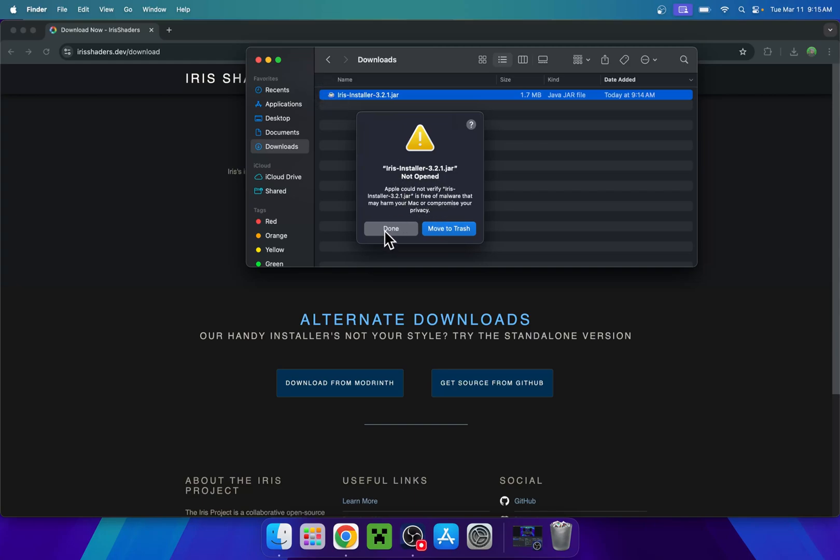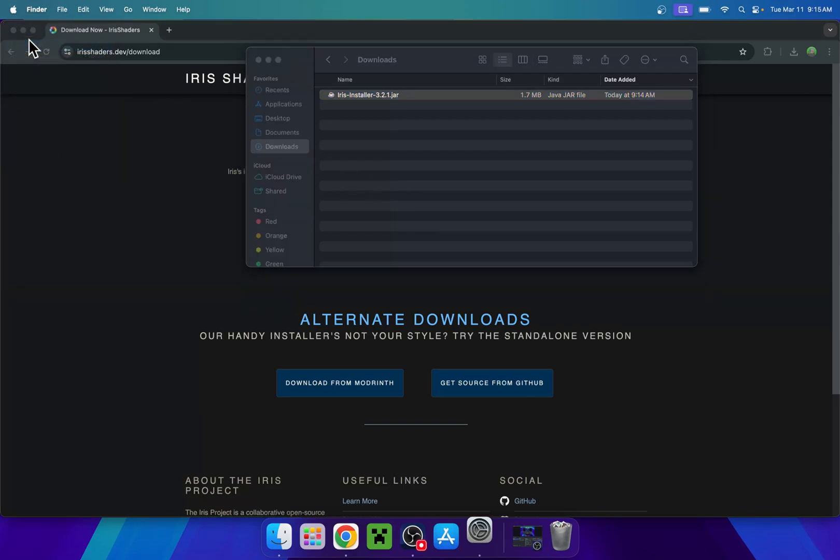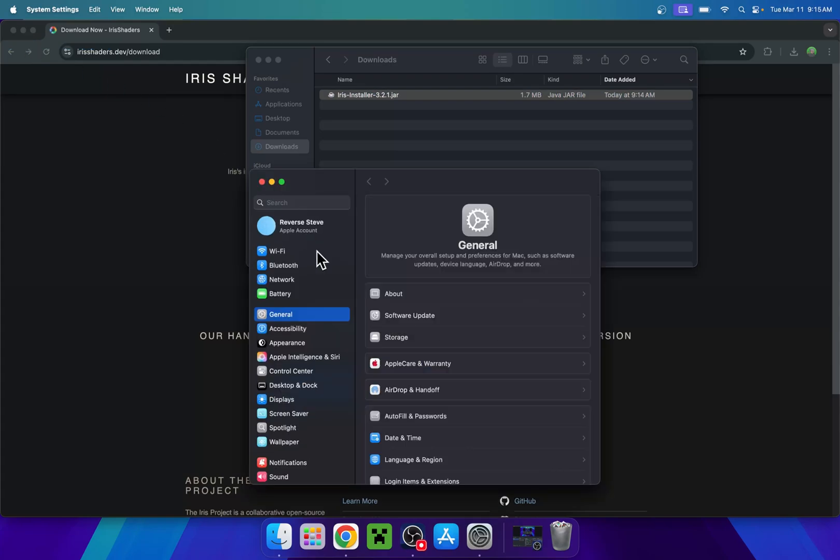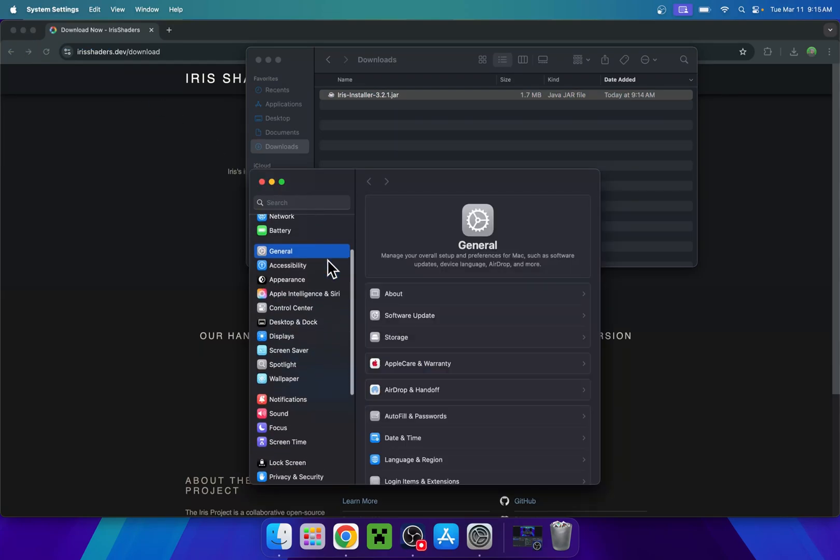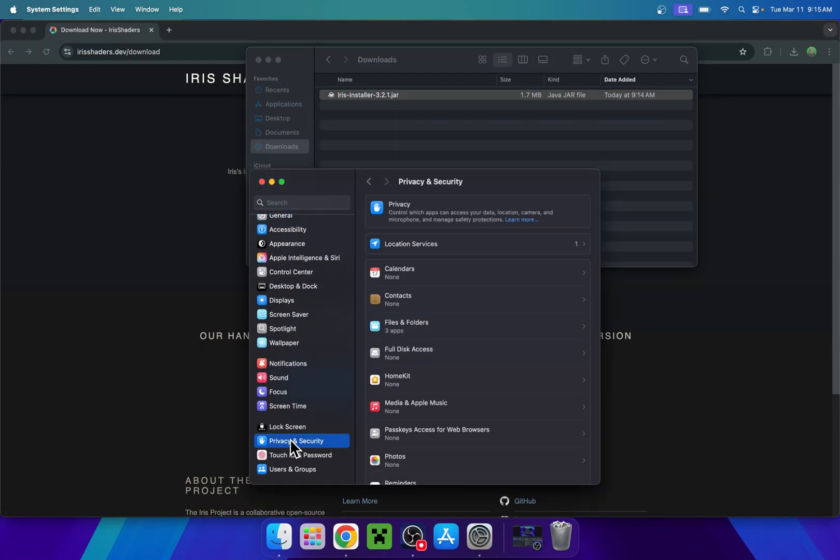So we just do done. You want to remove this warning, and then you want to go to the Apple icon and go to system settings. From there, you basically want to scroll down until you see Privacy and Security.